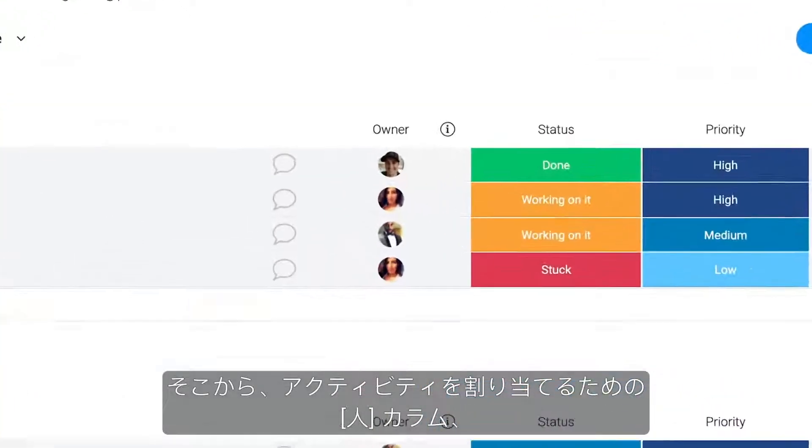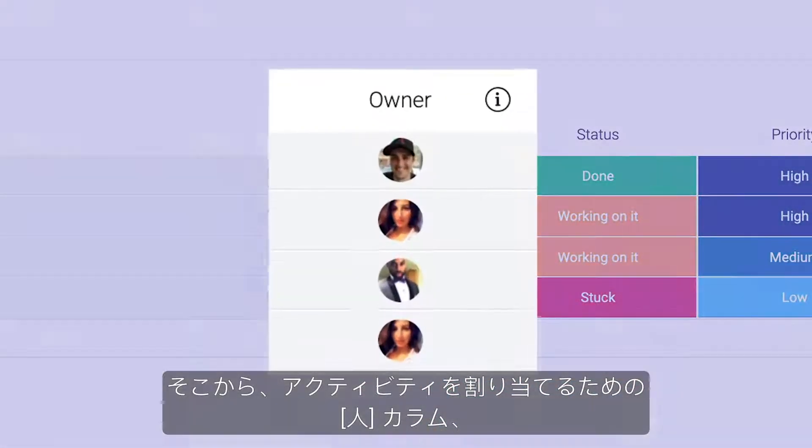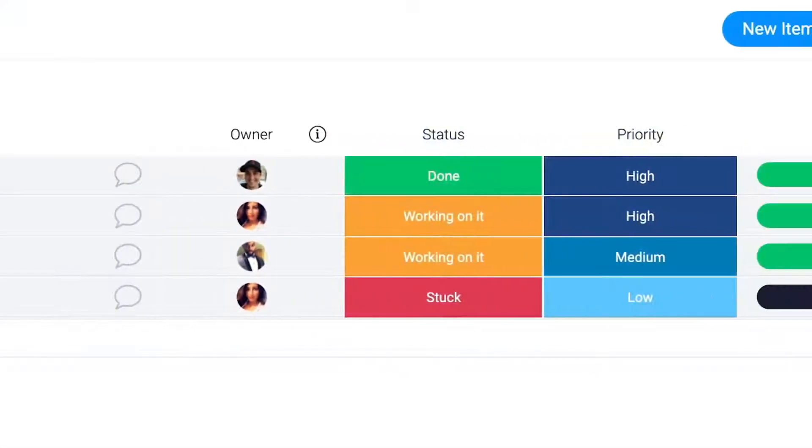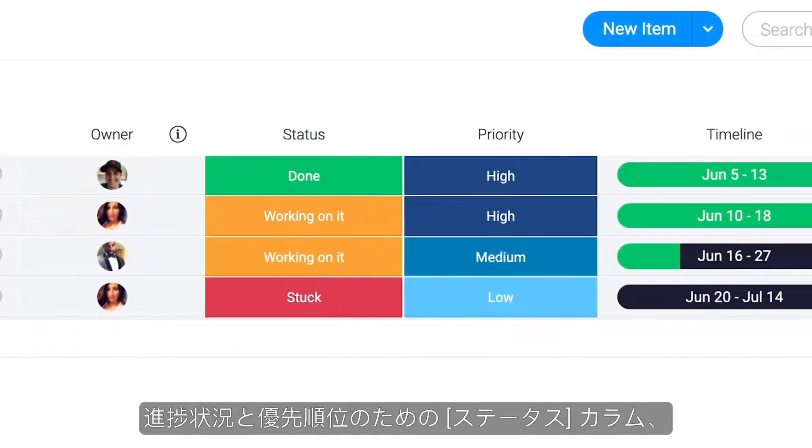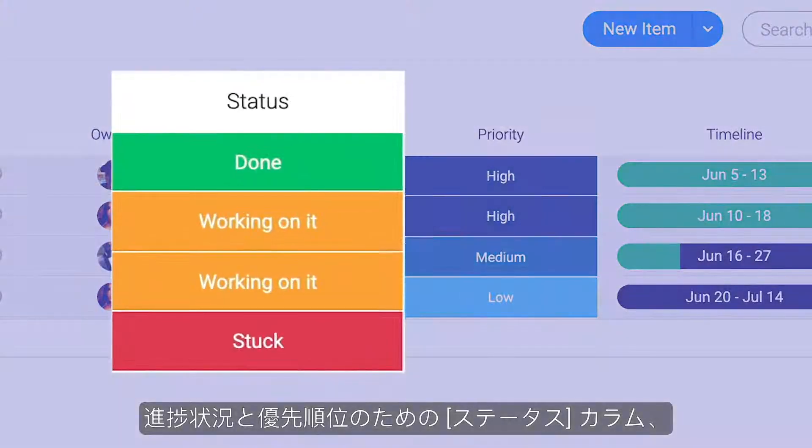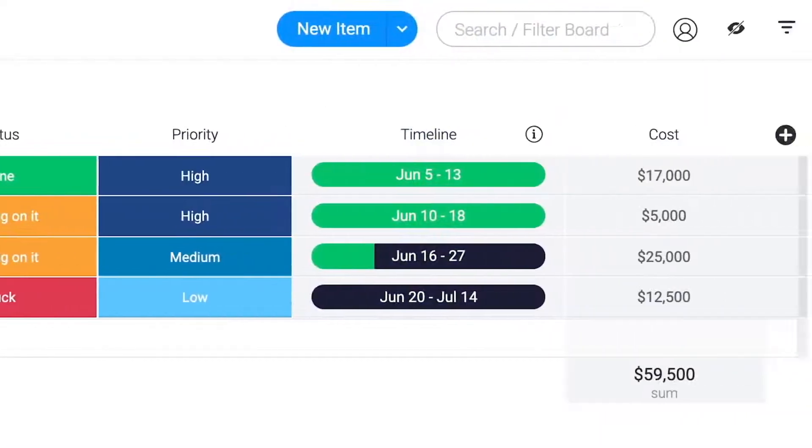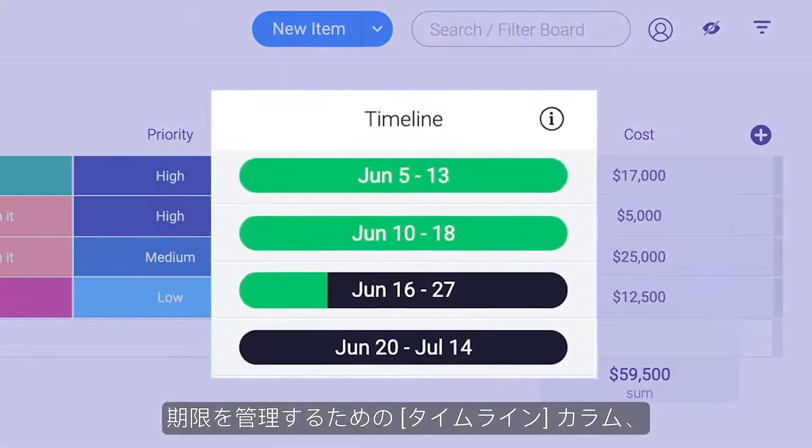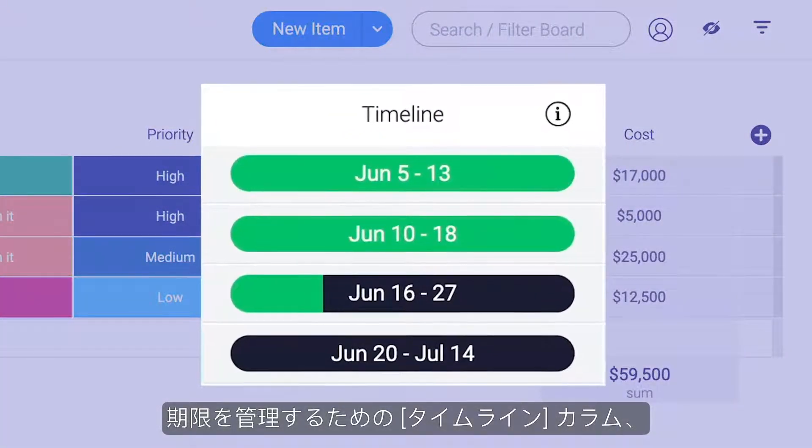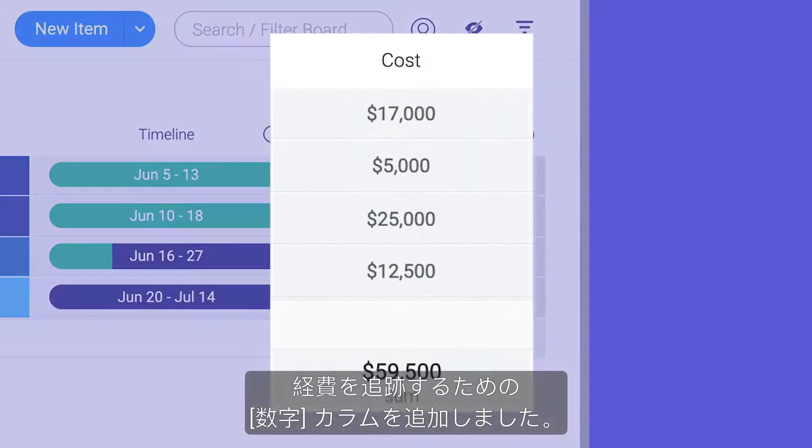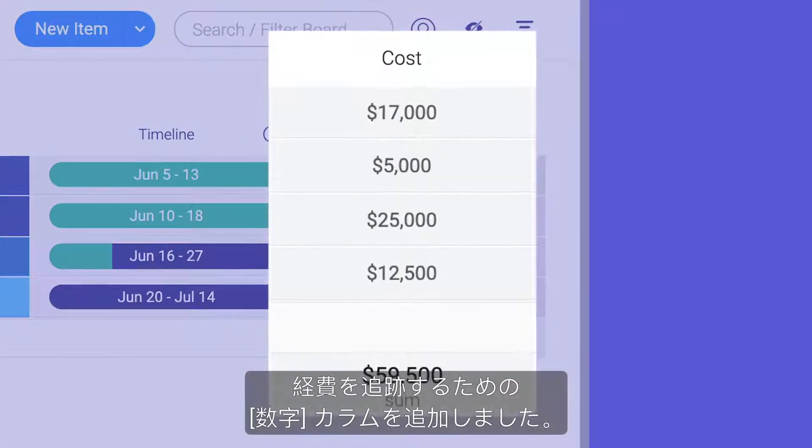From there, we've added a people column for assigning activities, status columns for progress and priority, a timeline column to manage deadlines, and a numbers column for tracking expenses.